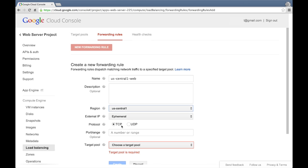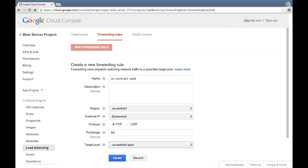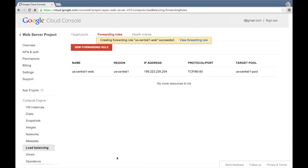For the protocol, we'll specify TCP, which is also the default option. Here's where we can specify a specific port or range of ports to associate with the rule. We'll specify port 80, the default port for HTTP-based web traffic. Here's where we can select the target pool we just created. Finally, we'll click create to create the rule. And it's done.